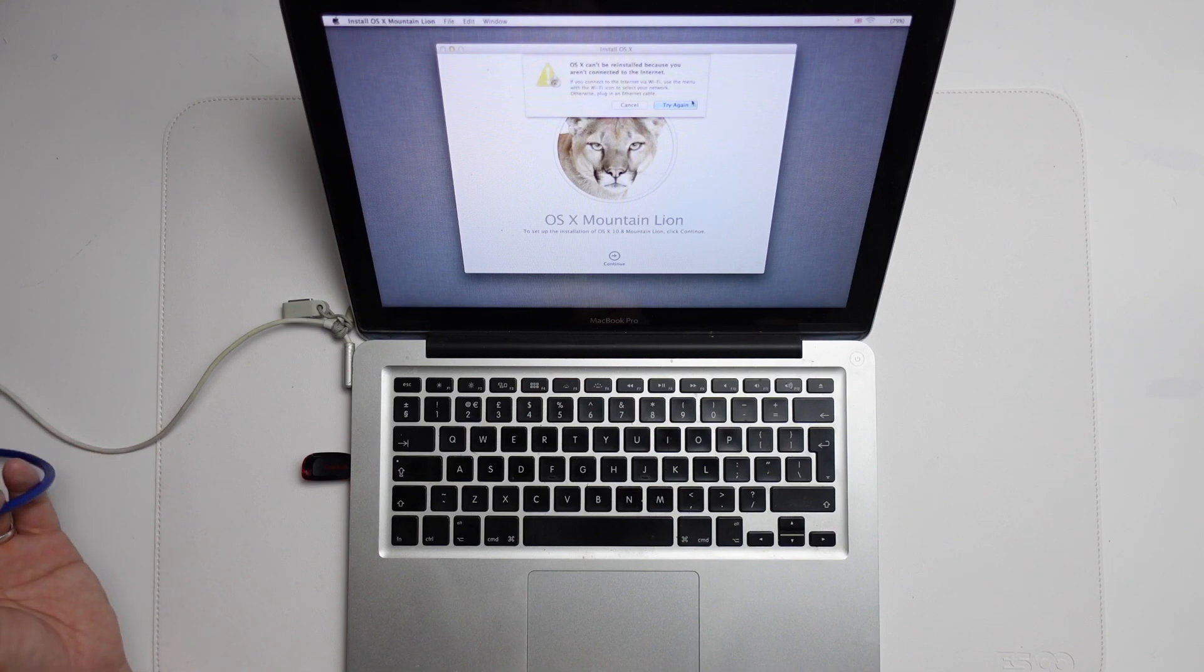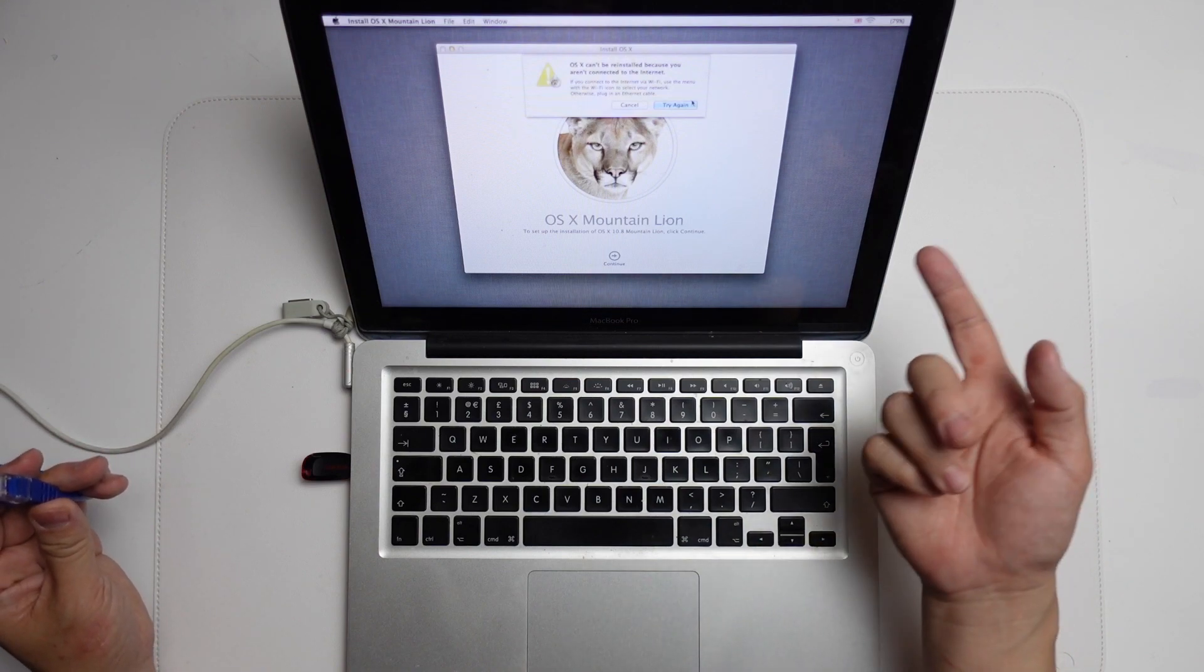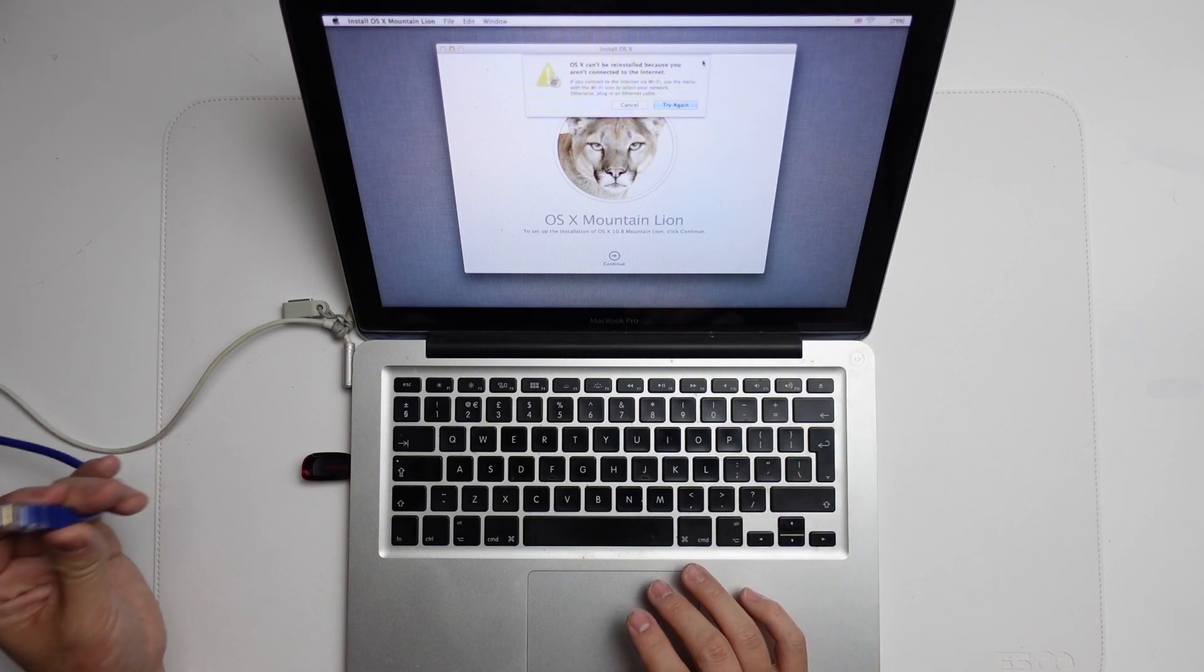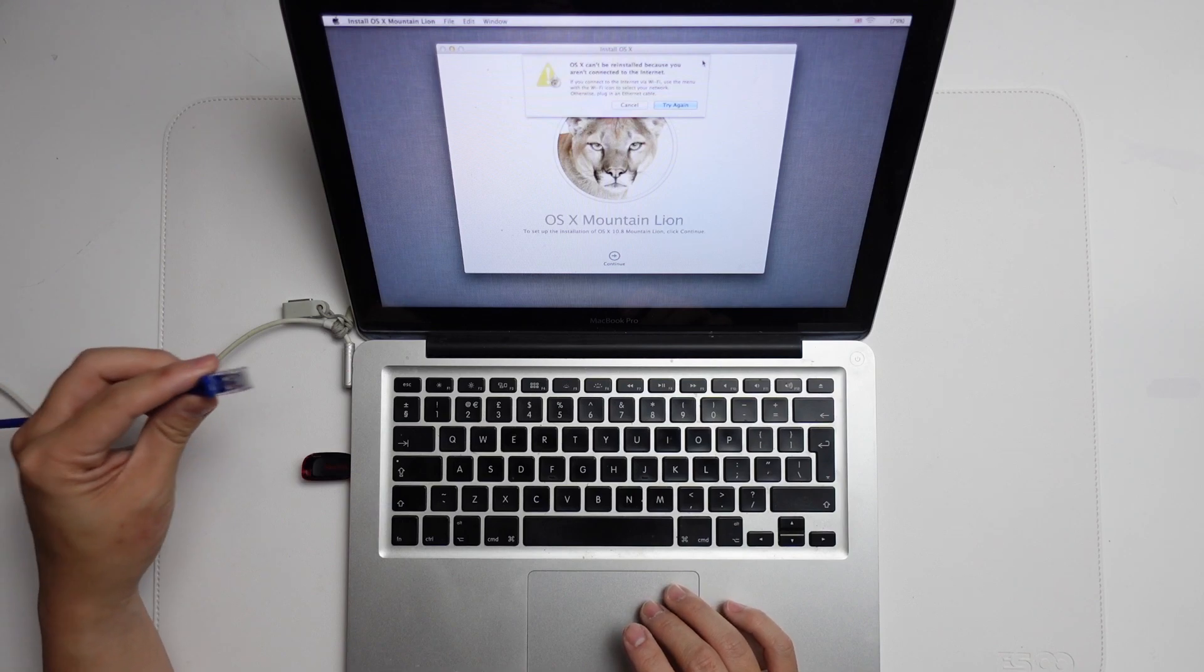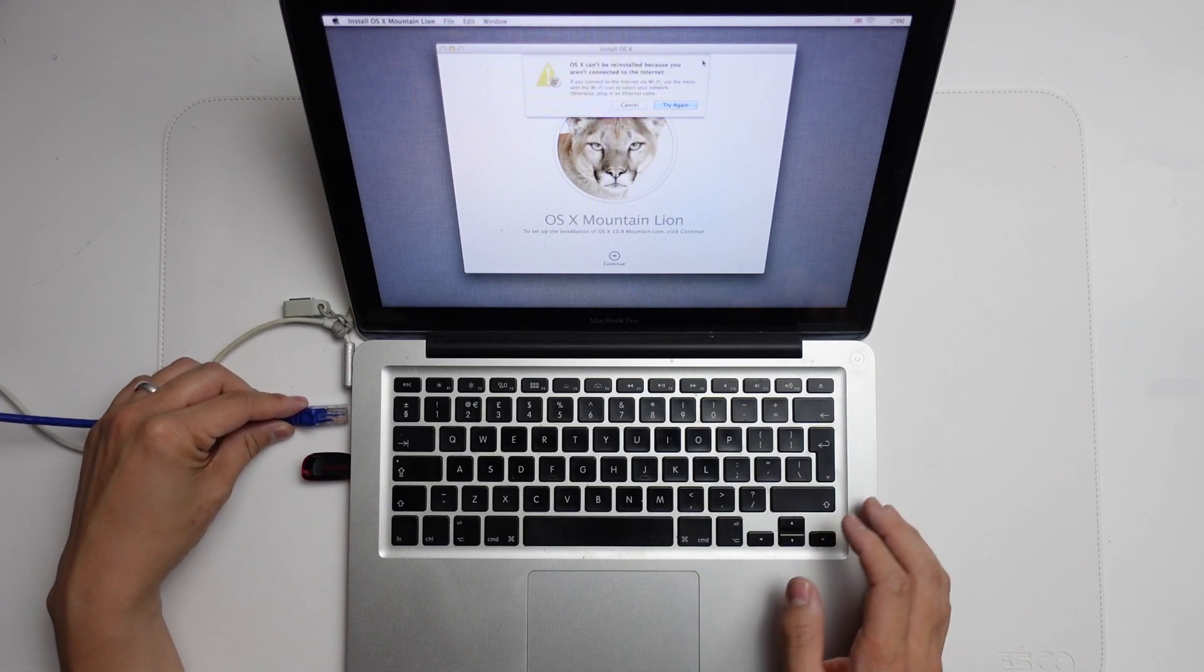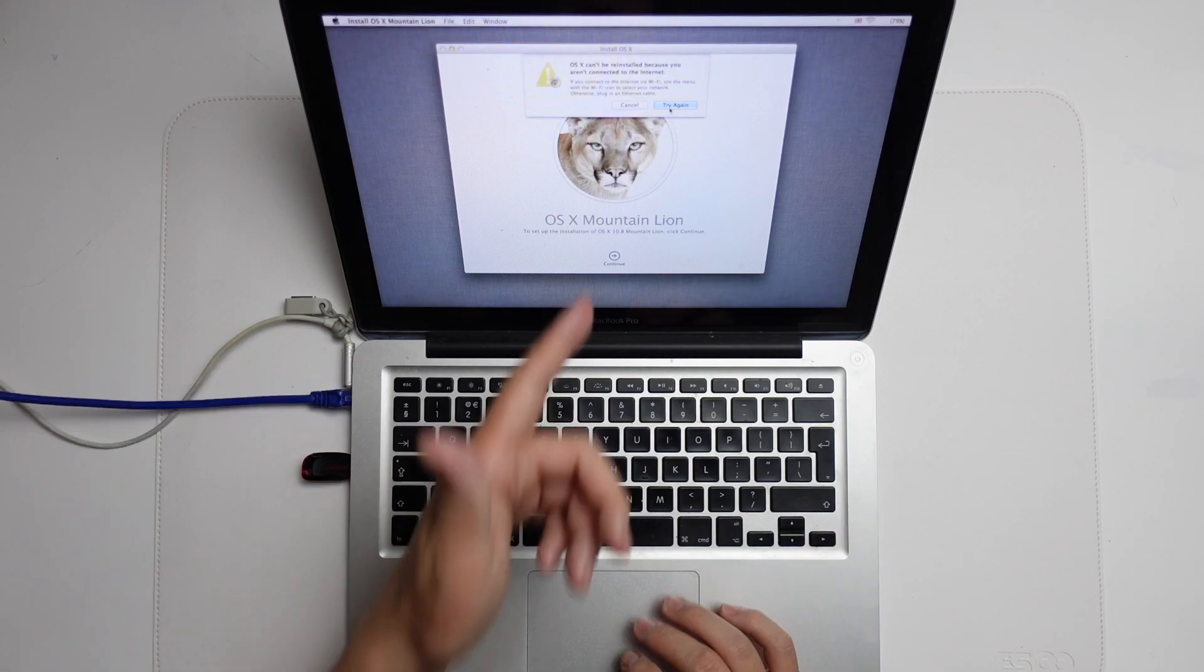Also, if you have any trouble connecting to the Wi-Fi network for whatever reason, you can always plug in an ethernet cable. As long as this is connected to your router, then you're going to be online.